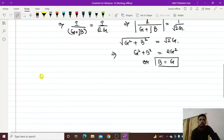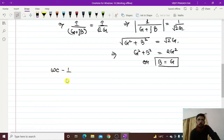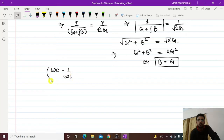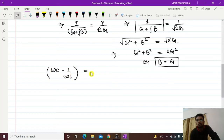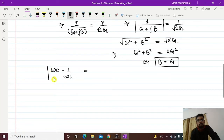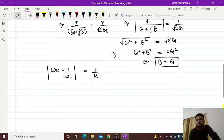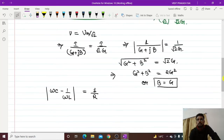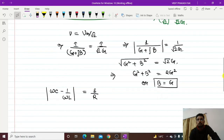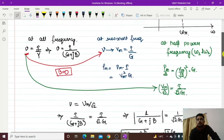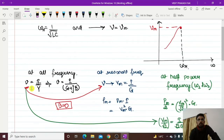What is B? B is ωC minus 1 by ωL. The magnitude of this should be equal to G, which is 1 by R. So this is the condition when this voltage will reach the half power voltage — voltage at half power.